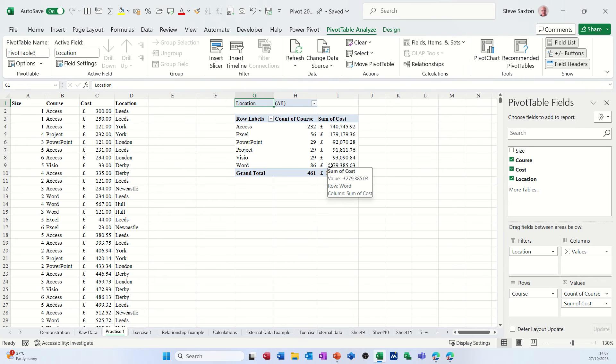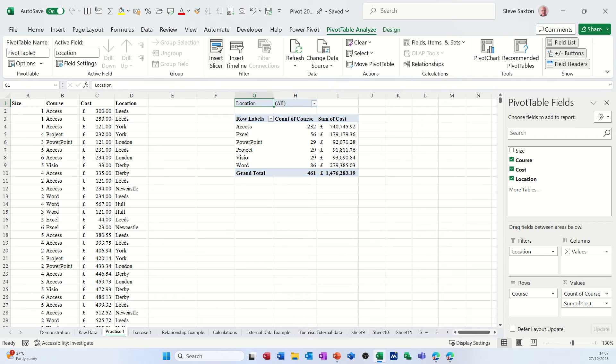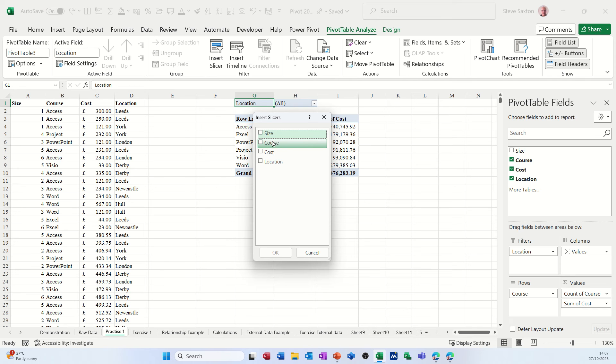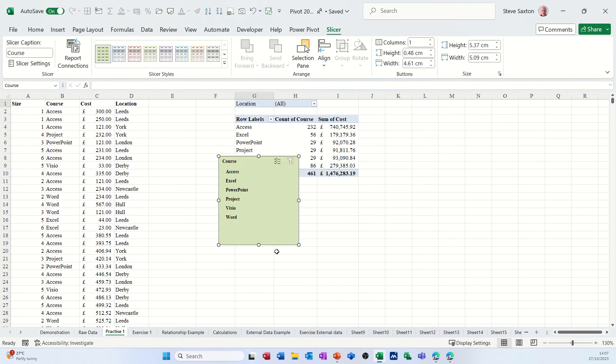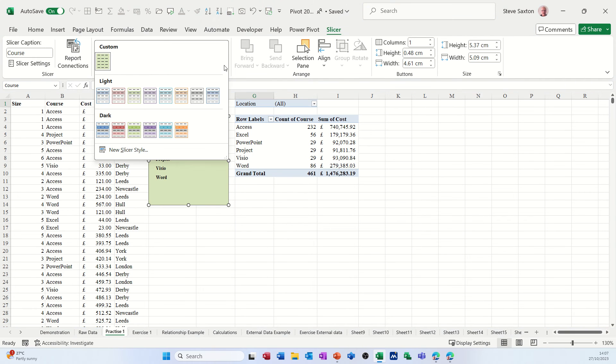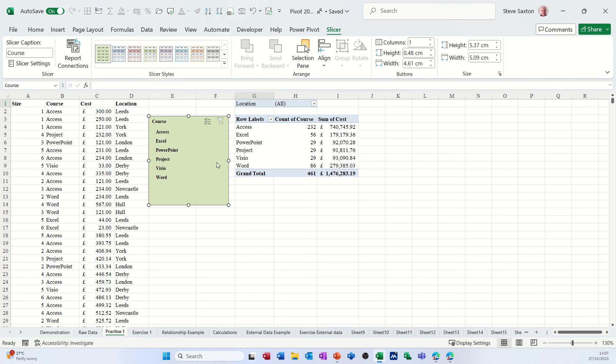So that's just a basic pivot table, very simple. On the pivot table analyze tab you've got insert slicer, so insert slicer I've got course, cost, location, so any of these I can pick as a slicer. For this example I'm going to select course and then click OK and I get the default slicer, which is no longer one of these pre-loaded ones because I've created my own custom slicer.